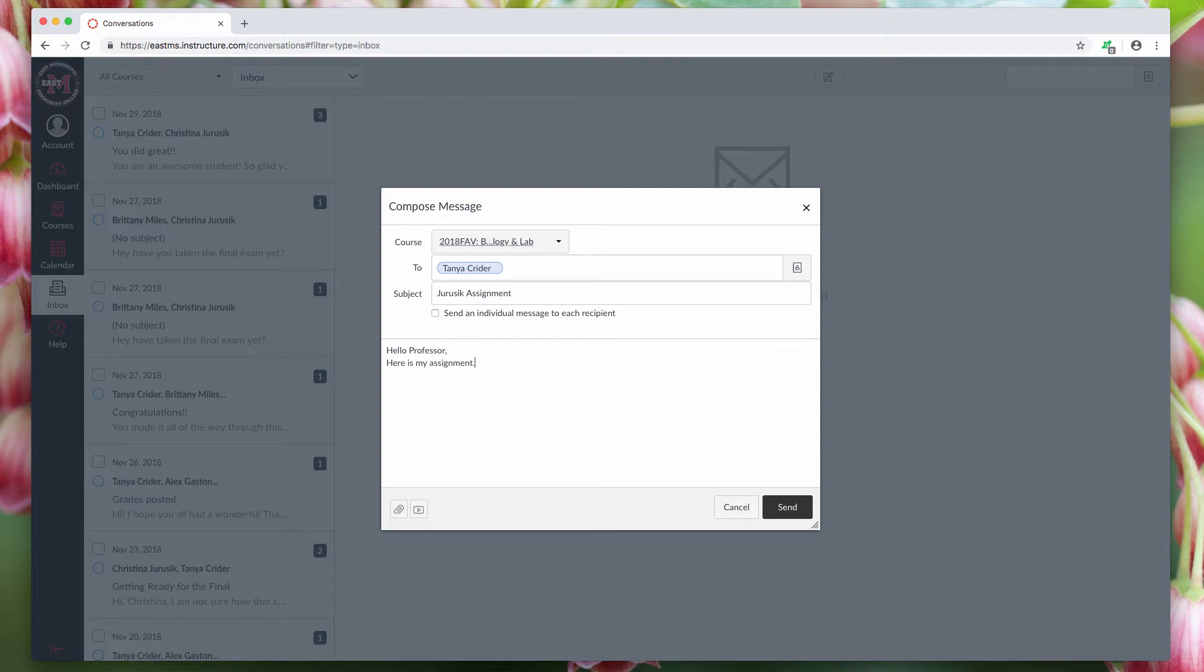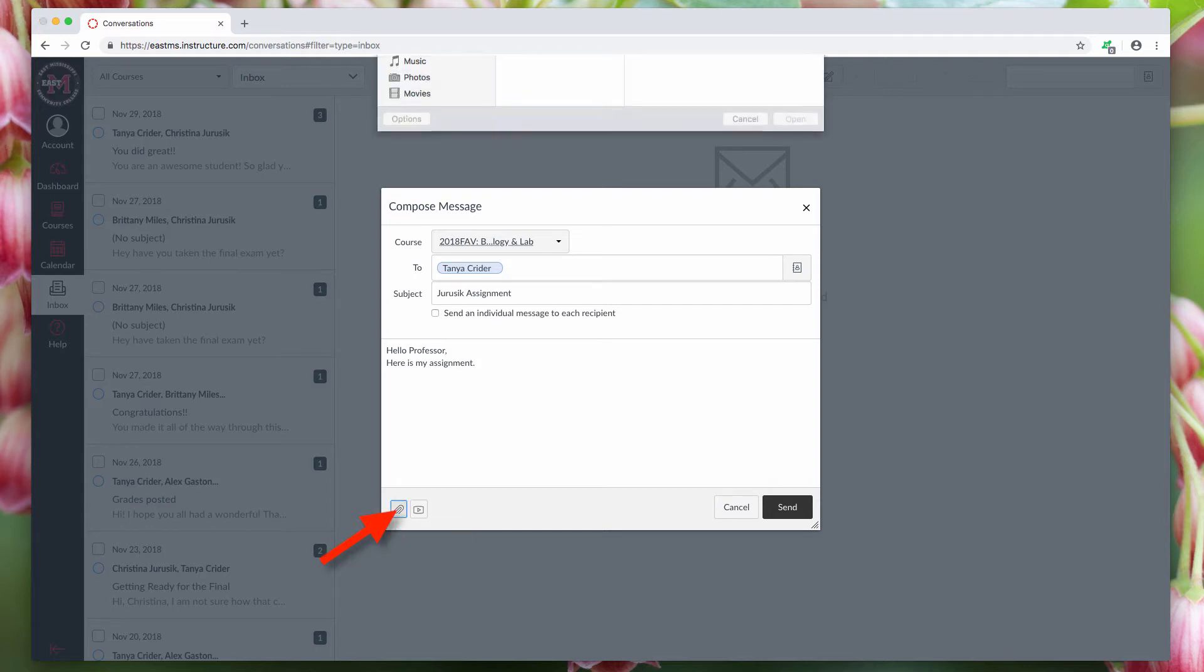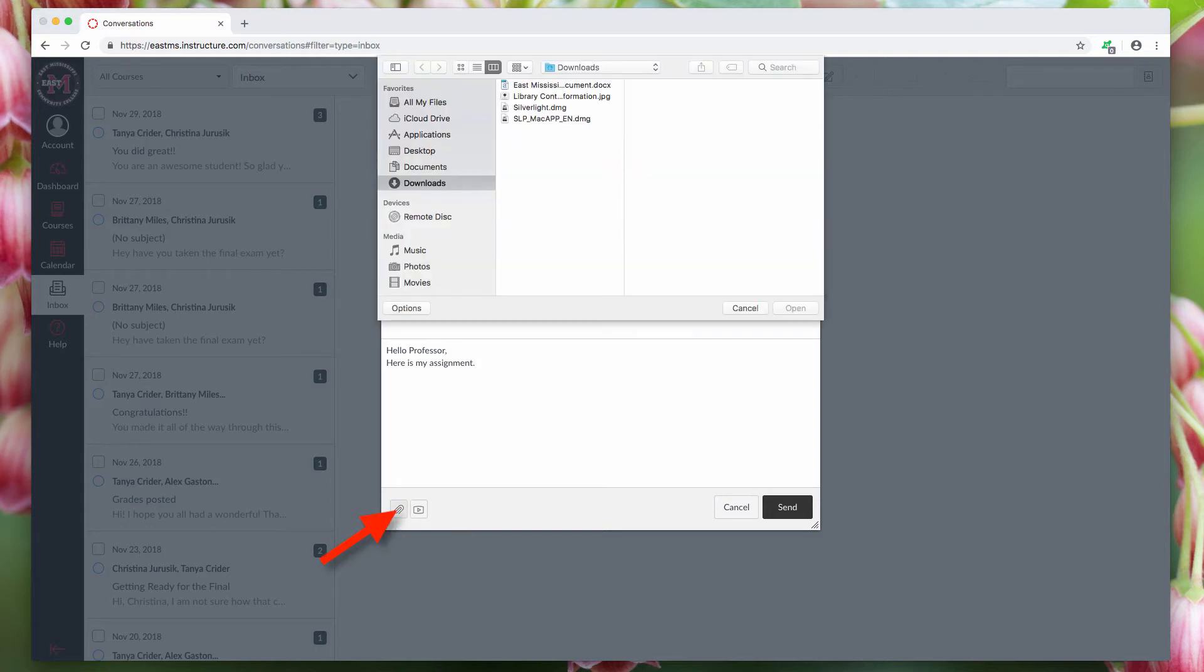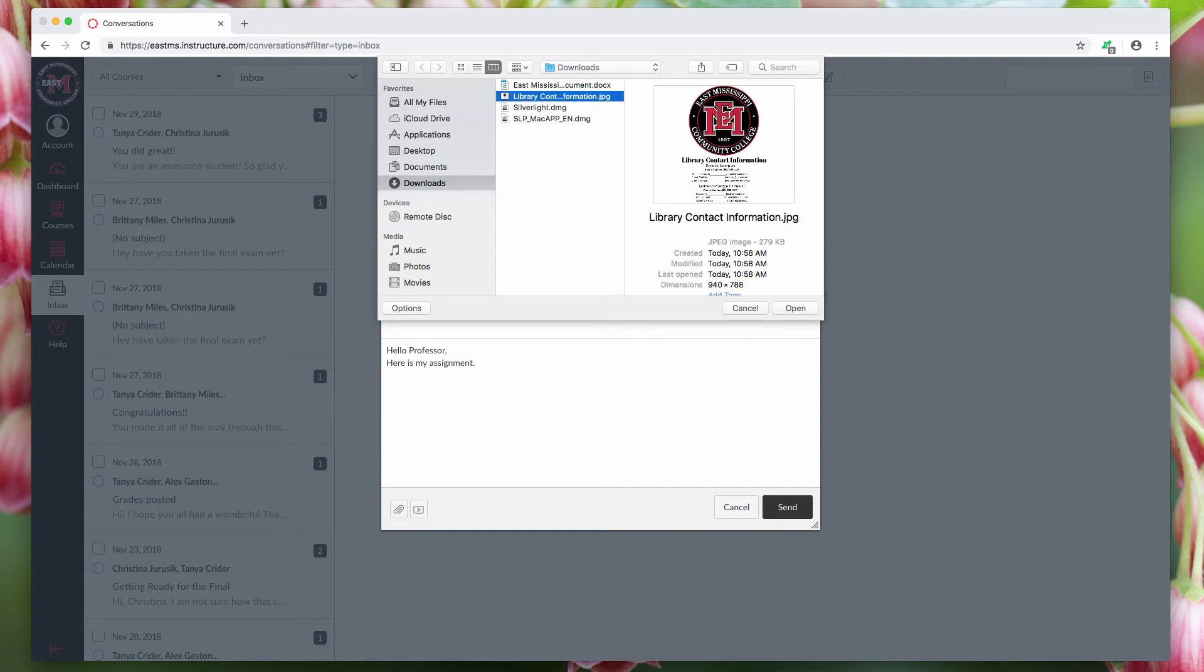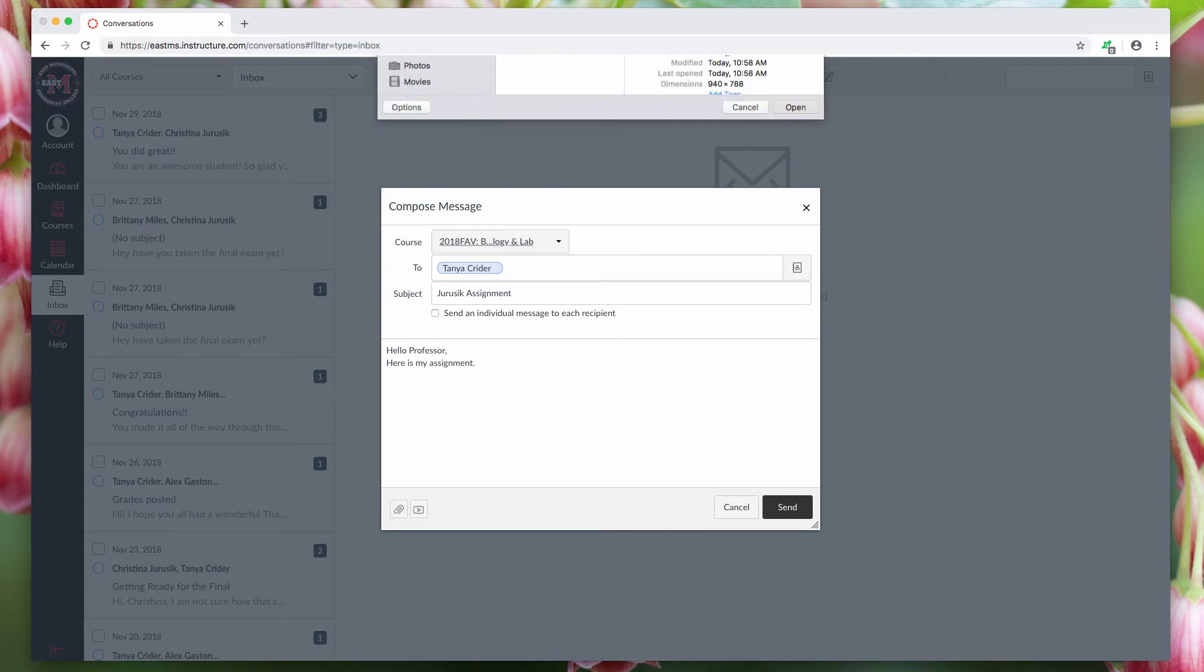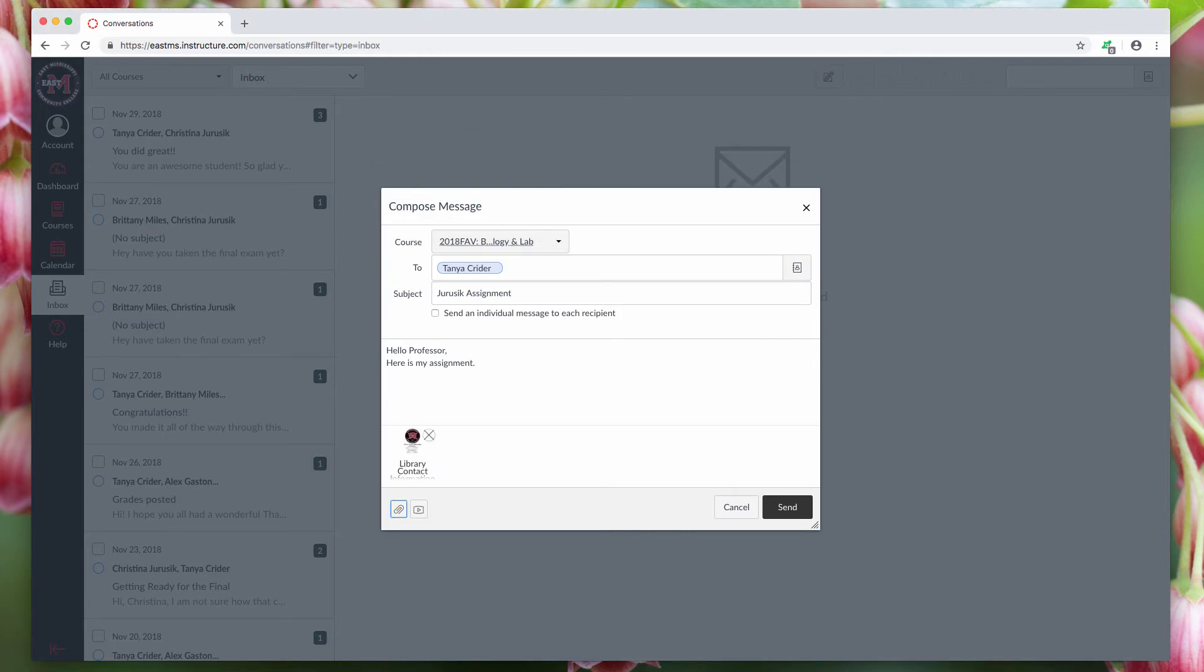Now most of the time you're going to want to attach something to these emails. You'll go down here to the paperclip button, click on it, and it opens the drop down menu. Here's a picture. This is what I want to attach. Click open, and there it is. It has been attached to the email.